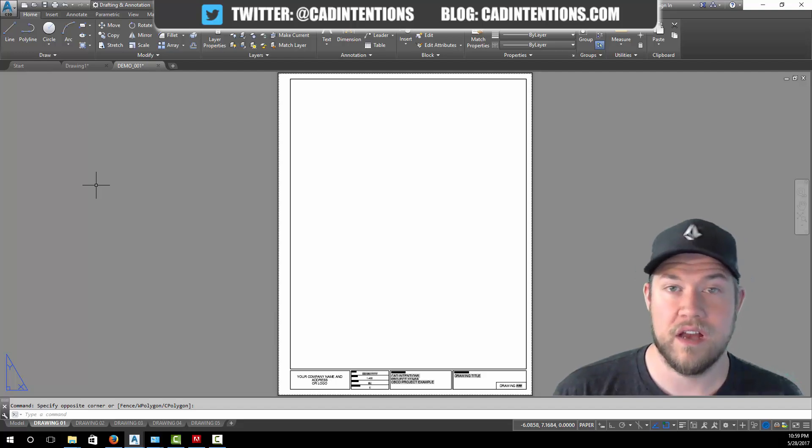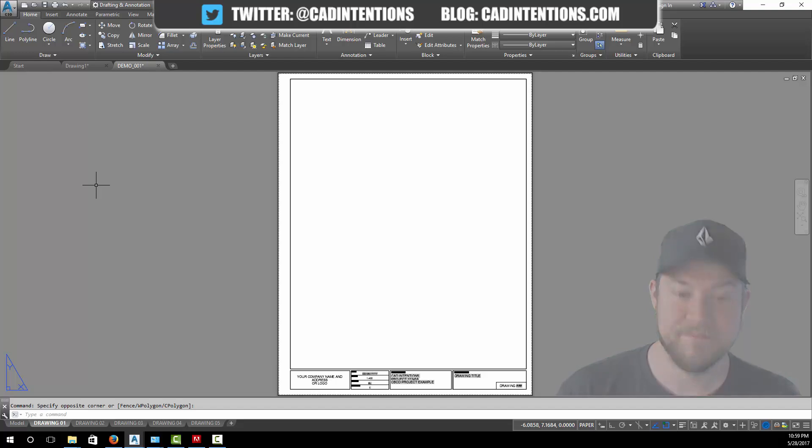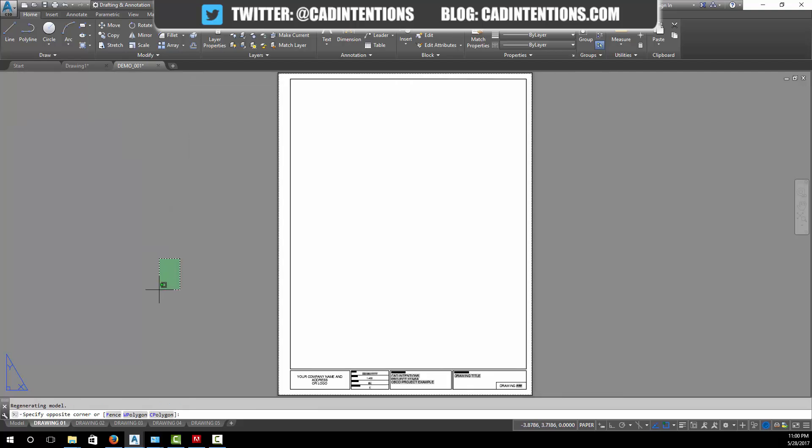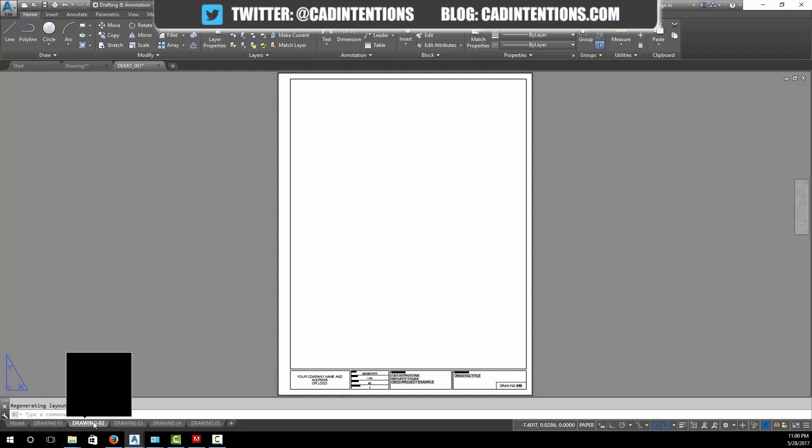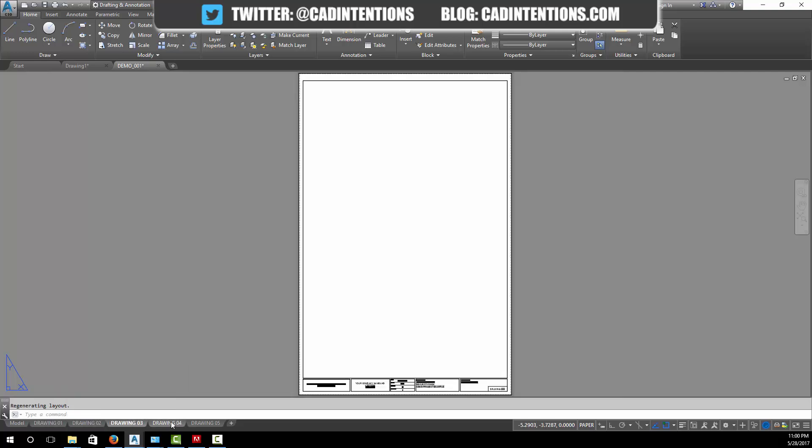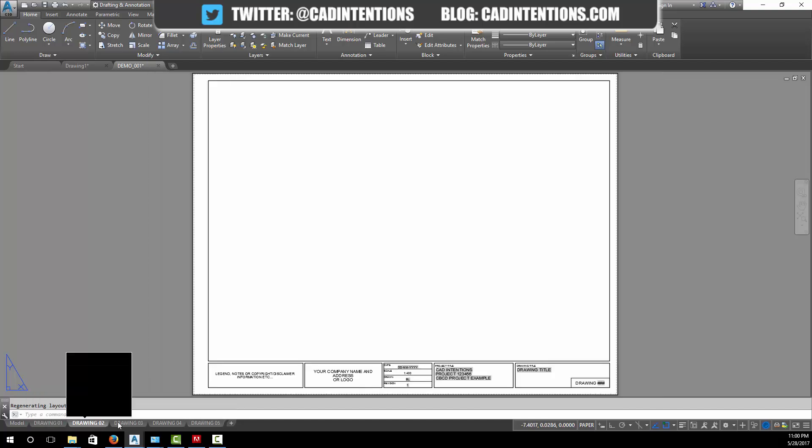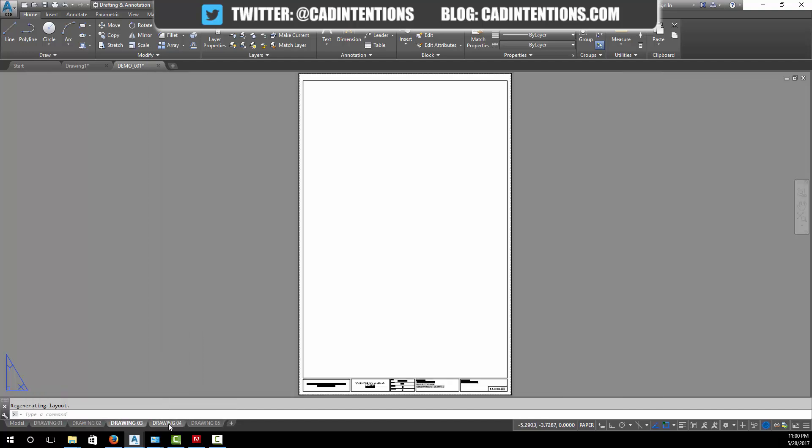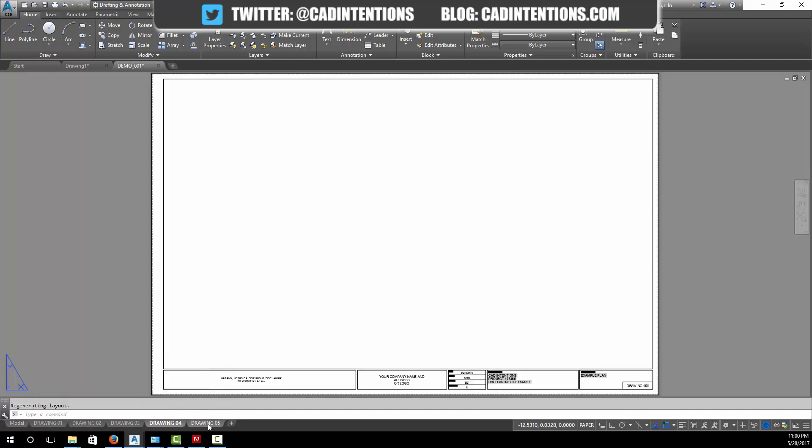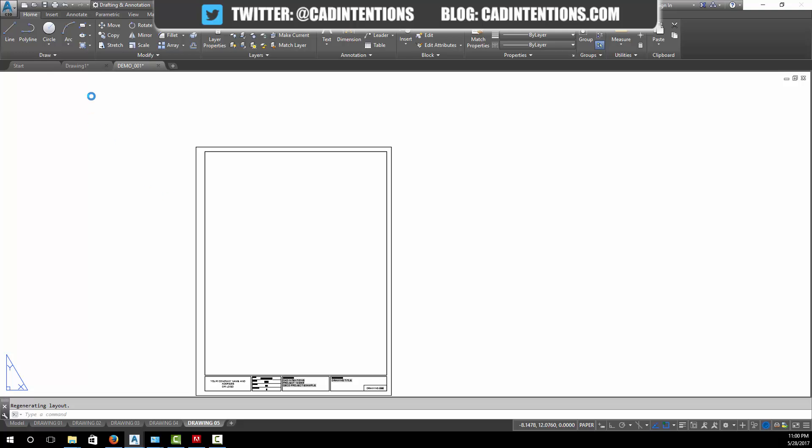Let's get started. To start I've got a demo drawing here, it's called demo001, and it's my blank template which you can get on the website with five different drawings and sizes in each layout. So you can see I've got drawing one to five in this drawing.